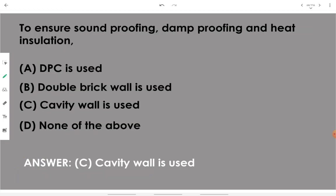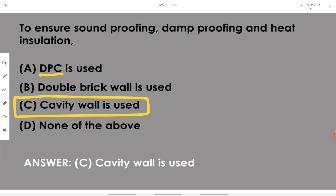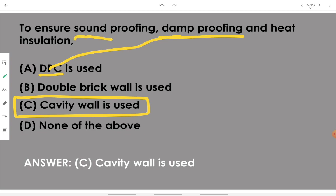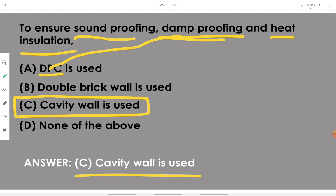To ensure soundproofing, damp proofing, and heat insulation, we use a cavity wall. For damp proof course, only damp proofing is ensured. For having soundproofing, damp proofing, and heat insulation together, we use a cavity wall — a small portion left unfilled in between a wall — that is called a cavity wall.